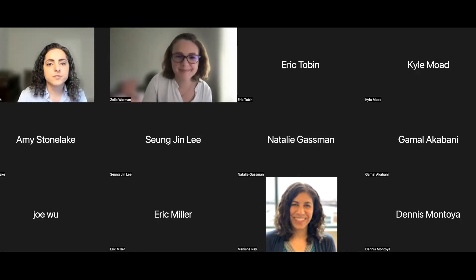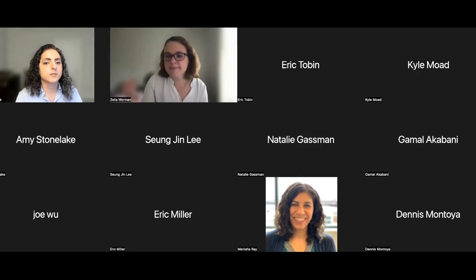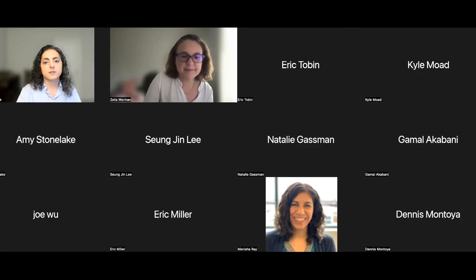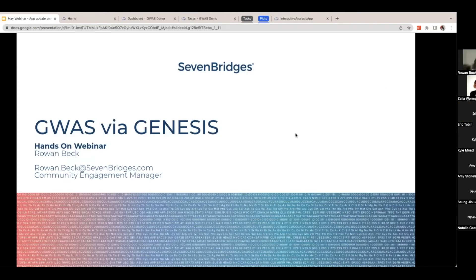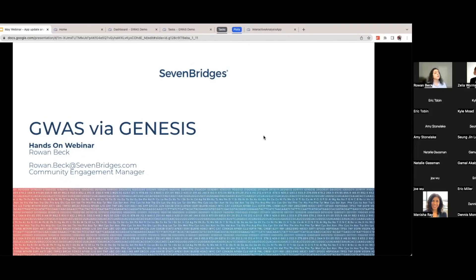Hello everyone. Give me just a sec and I will share my screen and we can start. Can you guys see everything up here? Thank you for that intro on GWAS via GENESIS. My name is Rowan. I'm going to walk you through just a few slides and then we'll do a demo so I can show you just how easy it is to conduct using our platform.